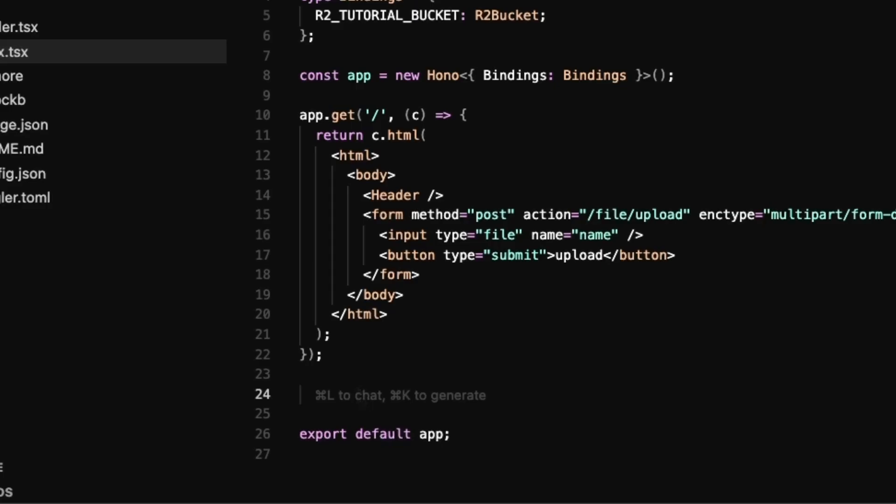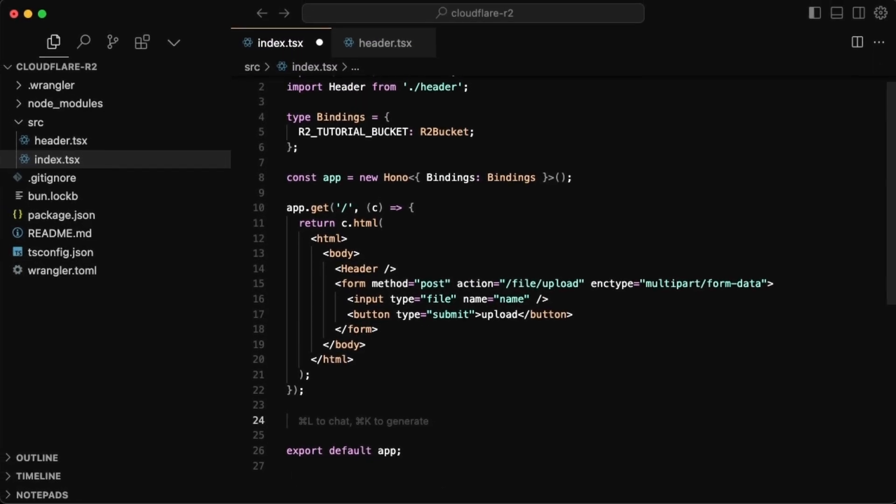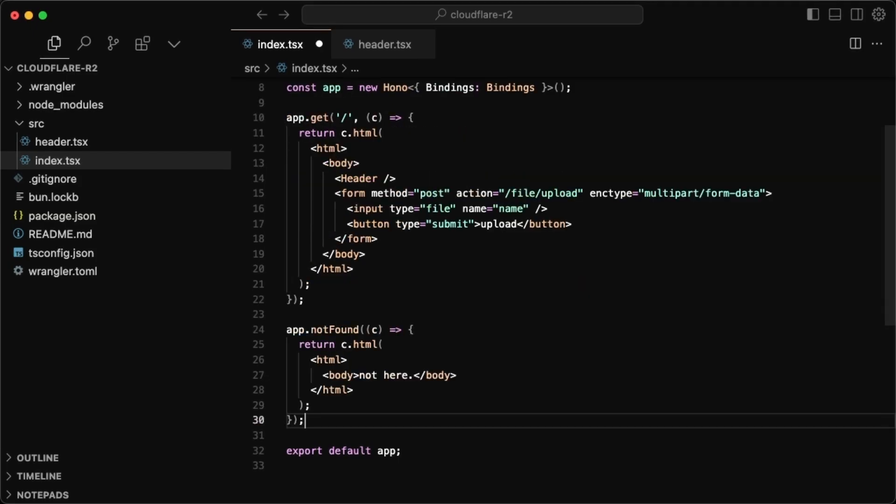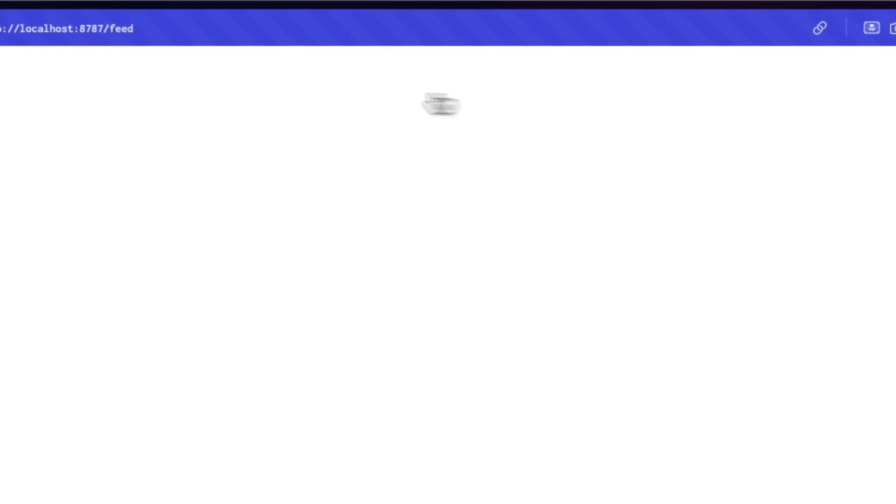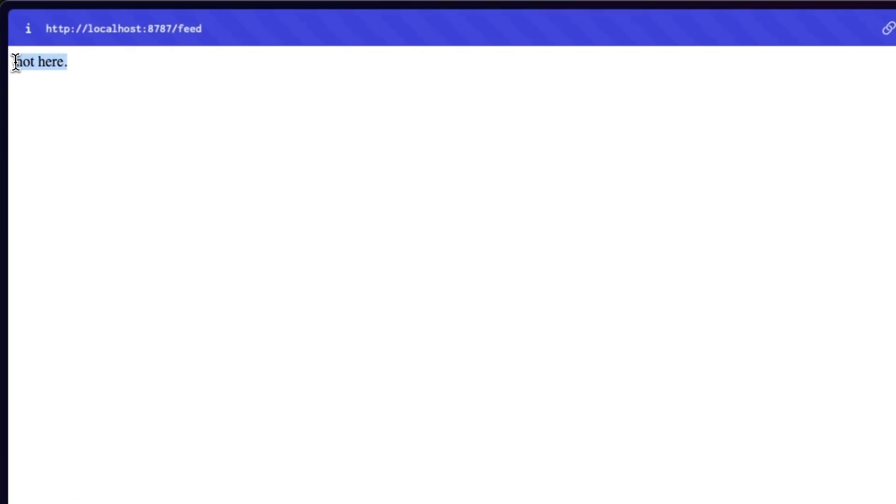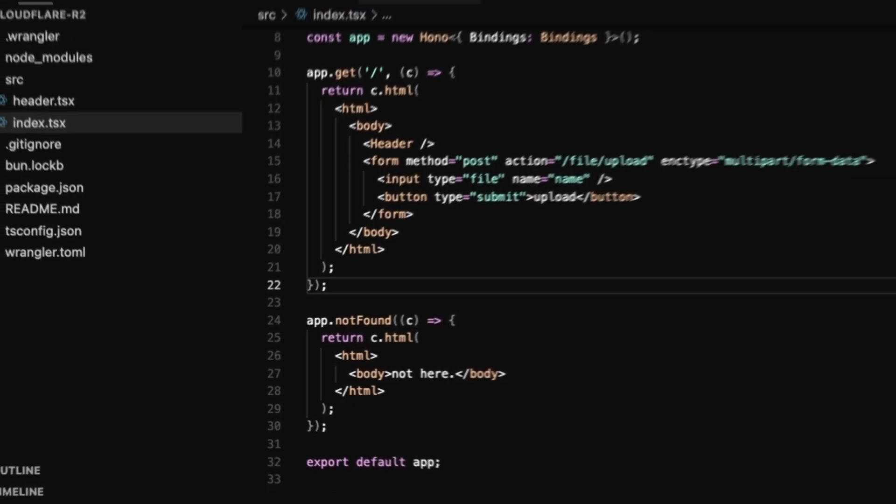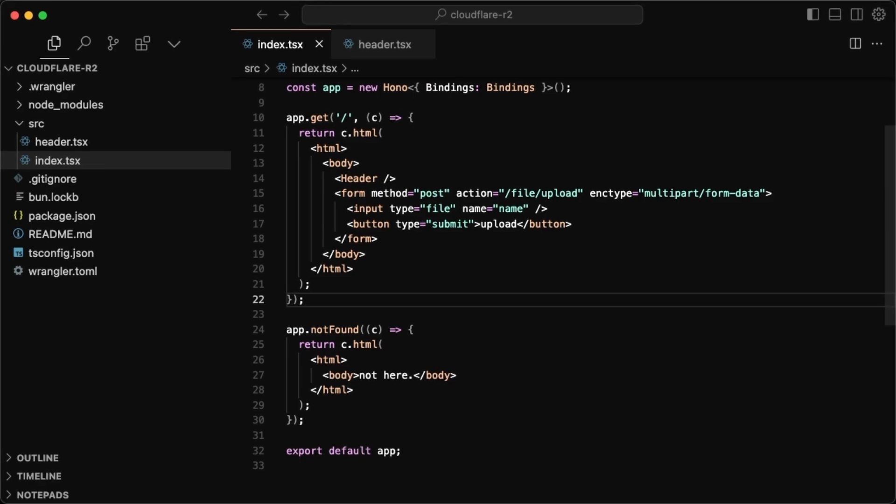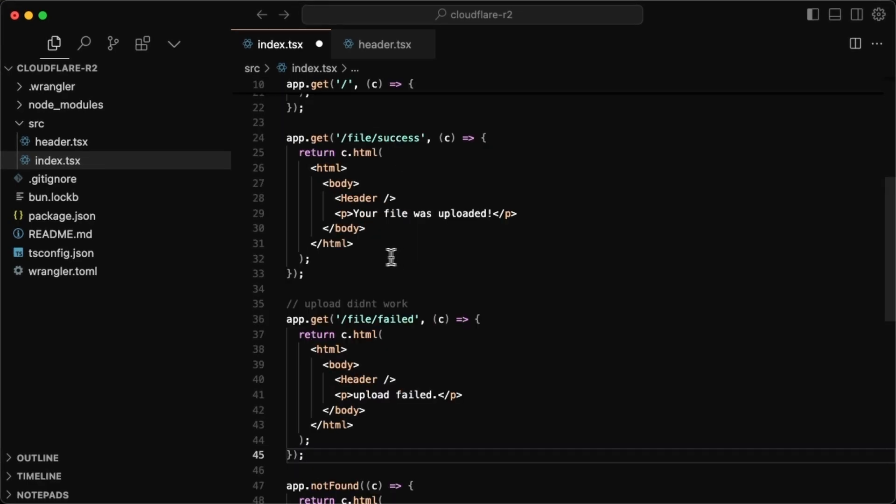Now for some default states, before we get to the actual upload logic, I'll want a not found page, this is going to just be displayed whenever we try accessing a route that doesn't actually exist. So all it has is just a body that says not here, you can see that in action with our page. So if I go to the feed, we're going to get a not here. I basically want to do the same thing with the file success or the file upload states.